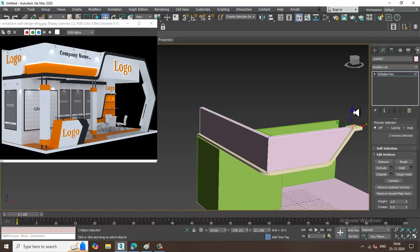Again I'll go over here and put some edges, adding more edge loops to the model.